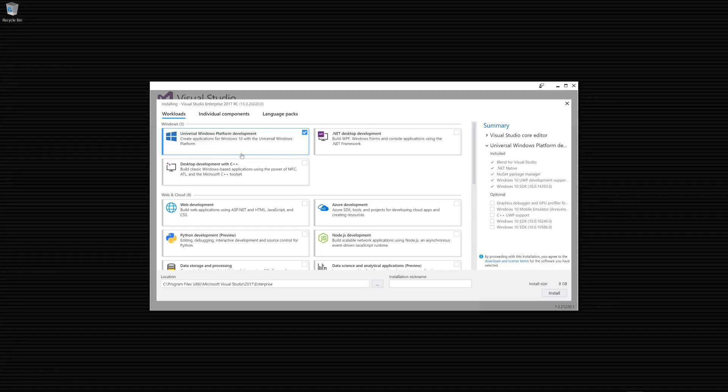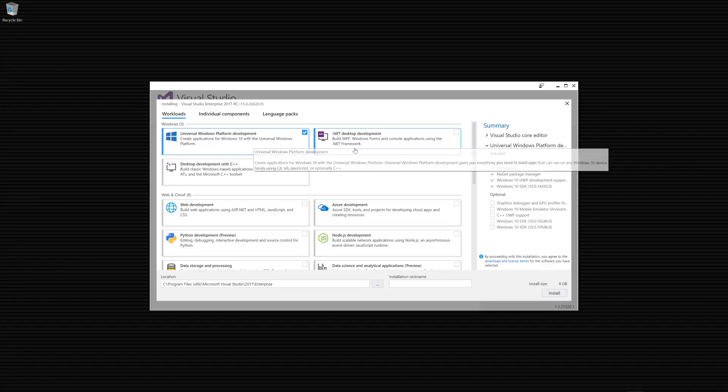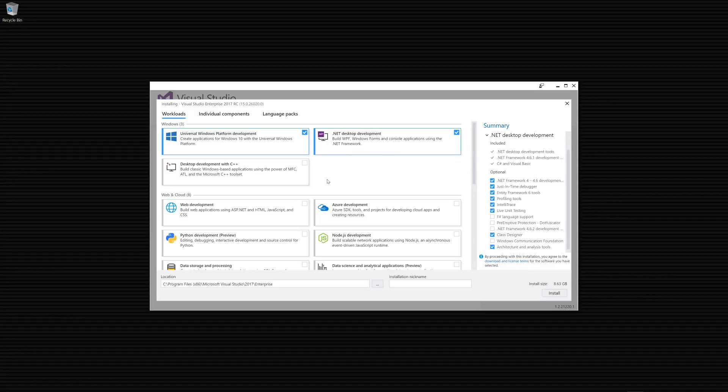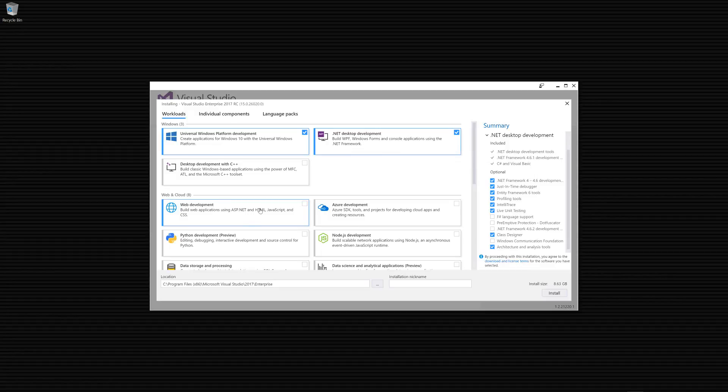I'm going to include Universal Windows Platform because in future videos I'll cover this. This is basically the WPF framework for the most part, but will work on Windows Phone, Windows Surface, Windows computers, Xboxes, anything that runs on the Windows 10 operating system.